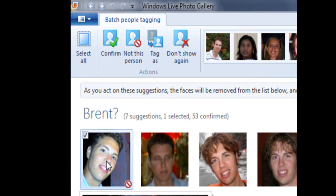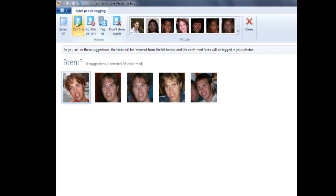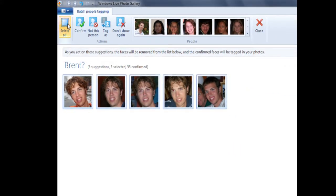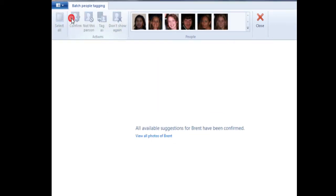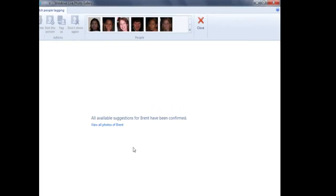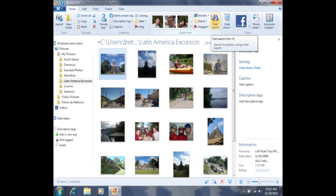This is indeed a photo of Brent, so I'm going to click on Confirm, and I can do it for another photo as well. If all of the photos are indeed photos of Brent, I can use this tool here that says Select All. If I click on Select All one time, it's going to select all of the photos, and whichever action I do next will apply to those photos. I'll go ahead and click on Confirm. Now you'll see that the computer is telling me that all available suggestions from Brent have been confirmed. I'm going to click on Close to return back to the gallery.